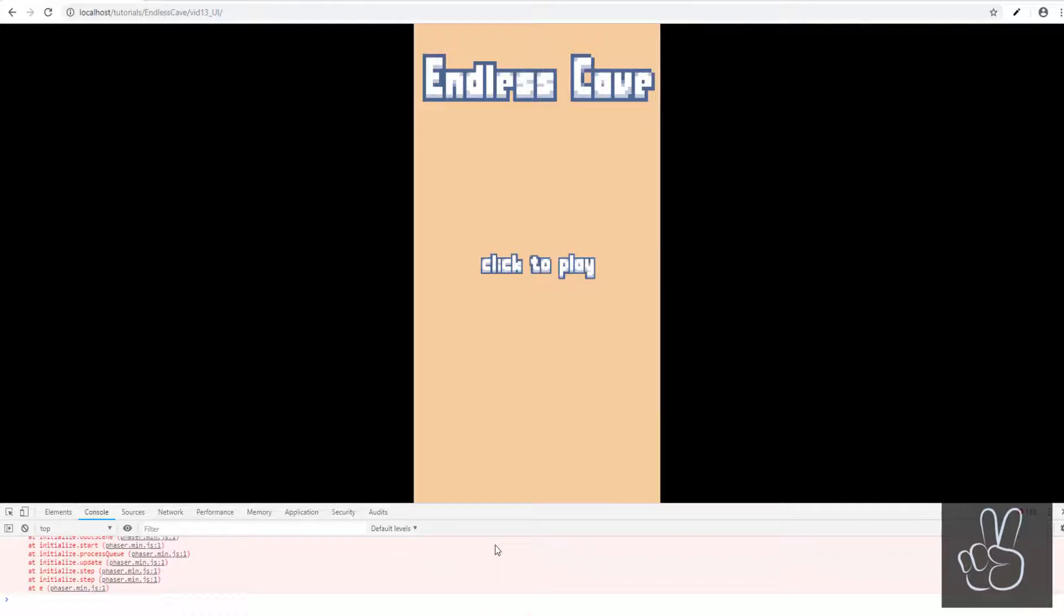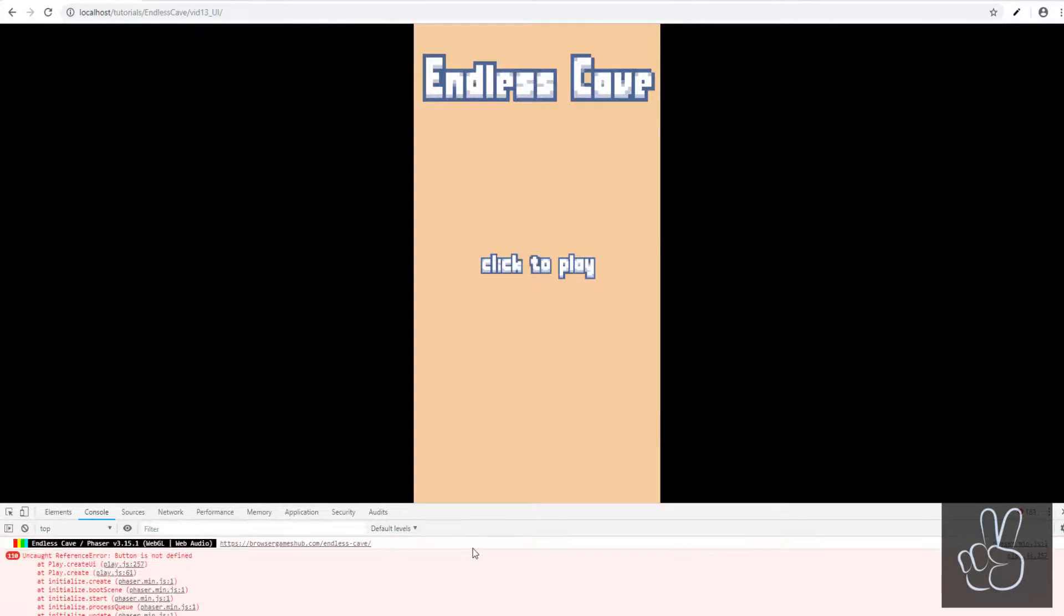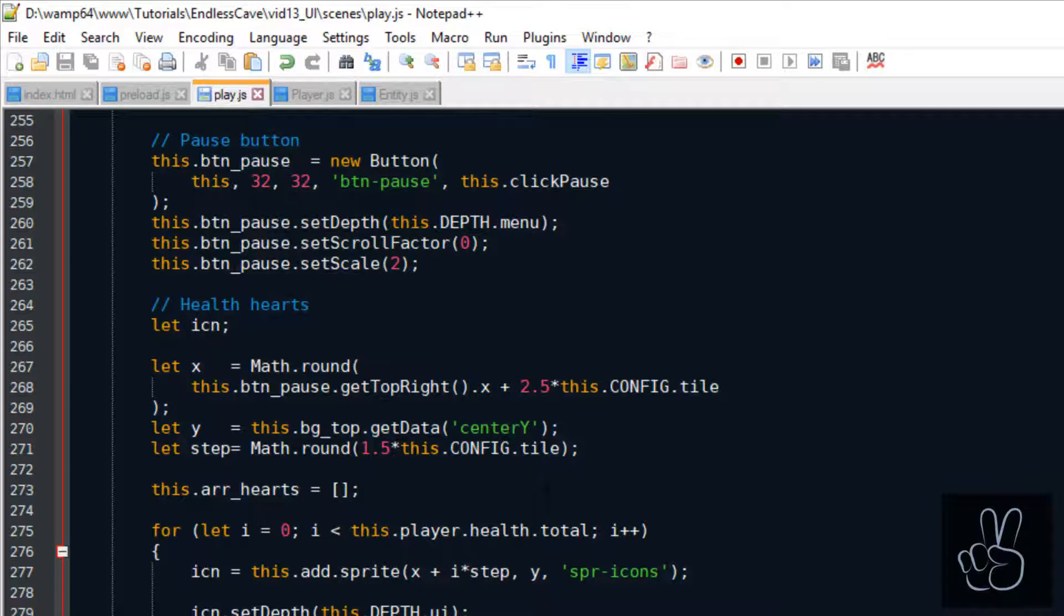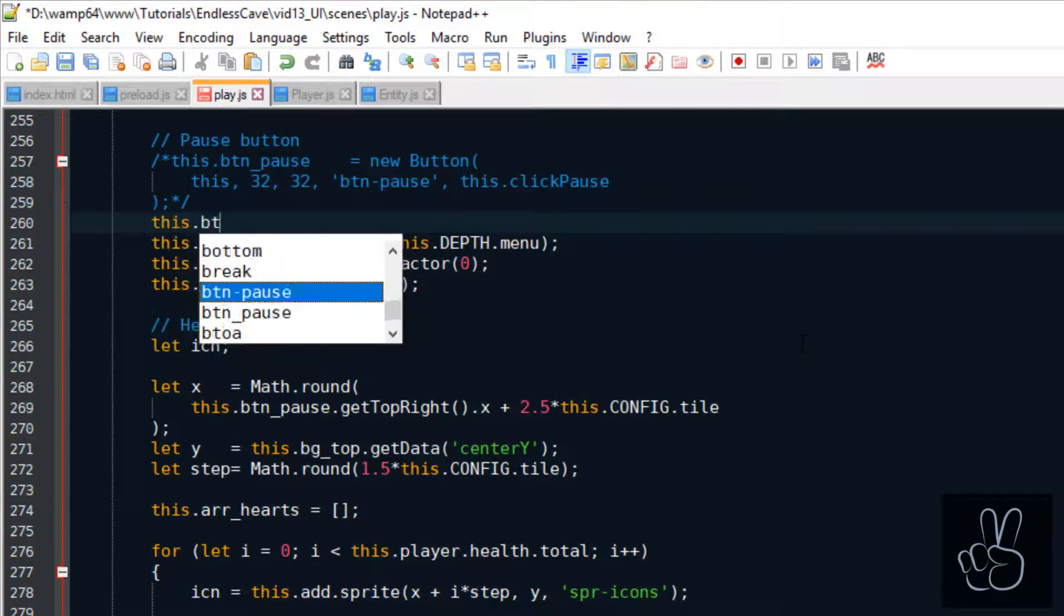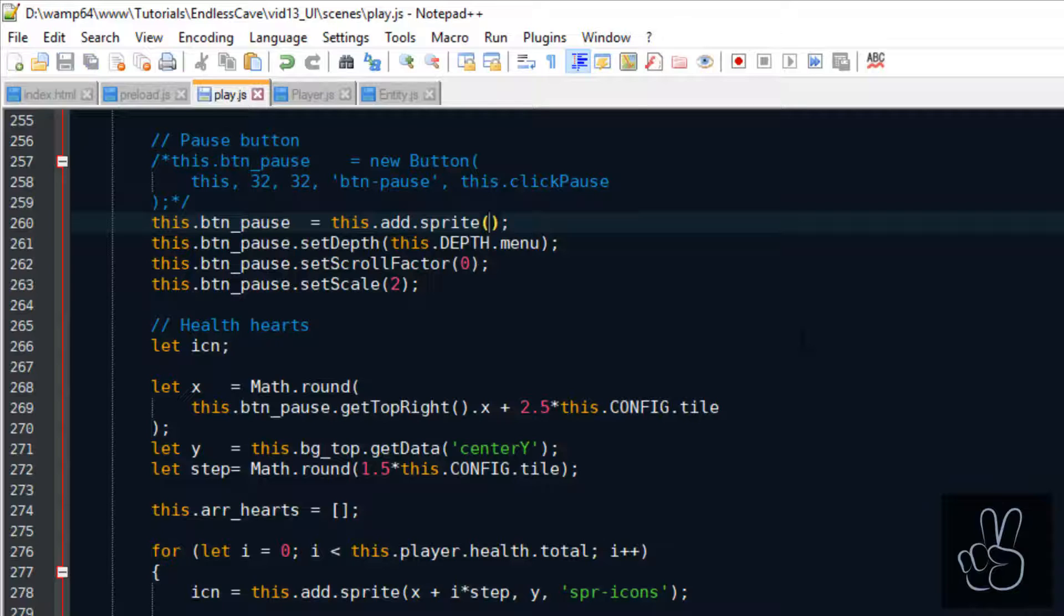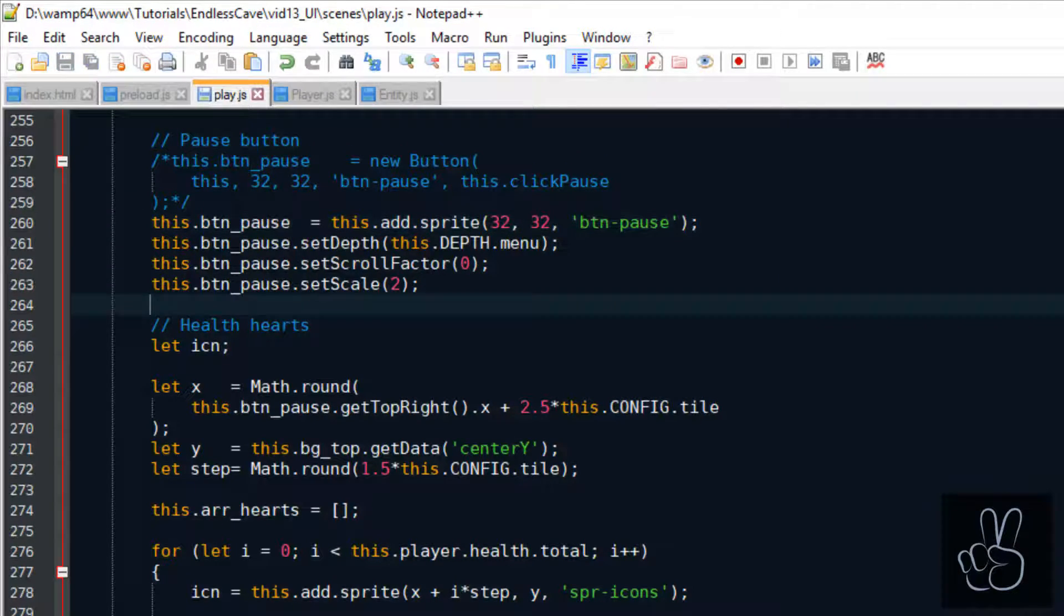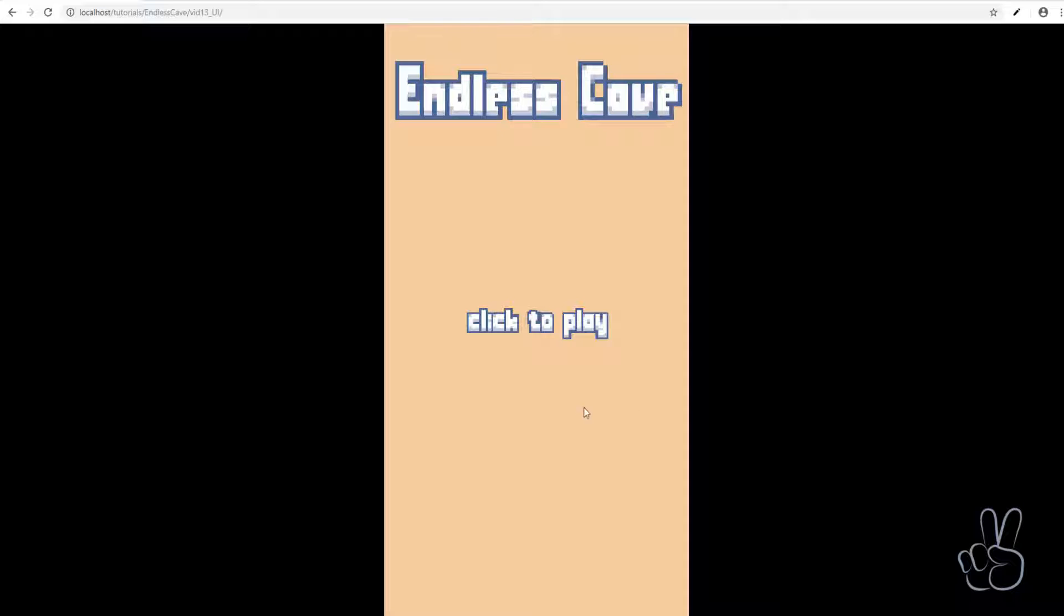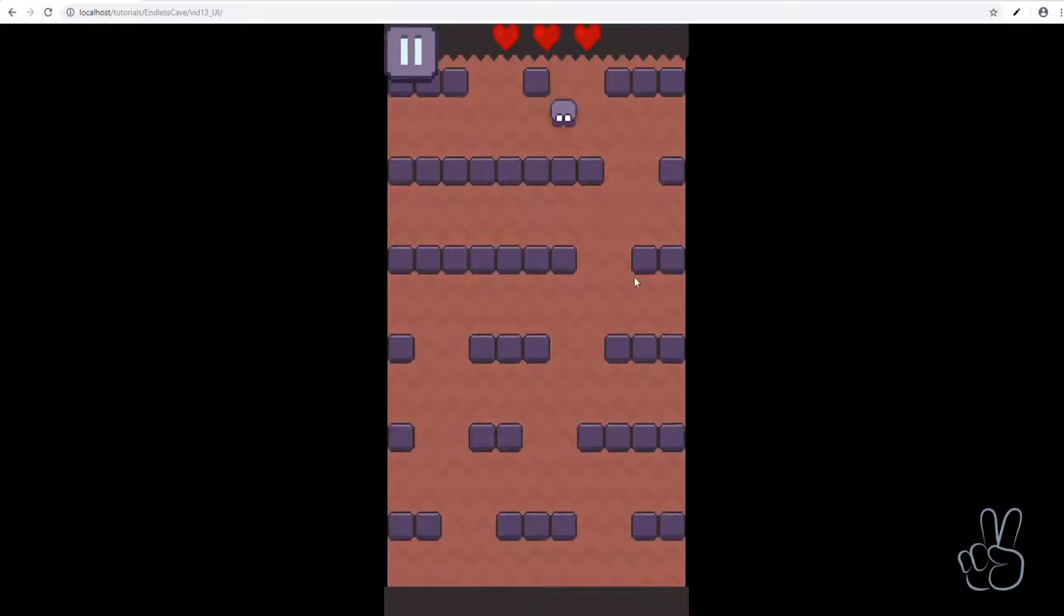I want to reload the game to make sure that the hearts are looking properly but then there is an error and I realized that I'm using the button prefab to create the pause button but actually we haven't even looked at the button prefab yet. We will look at the button prefab in a future episode, hopefully in the next episode, and for now we're simply replacing it with a normal Phaser 3 sprite. And refreshing the browser window now shows us the button image in the top left corner and we have the three hearts in the top UI bar.